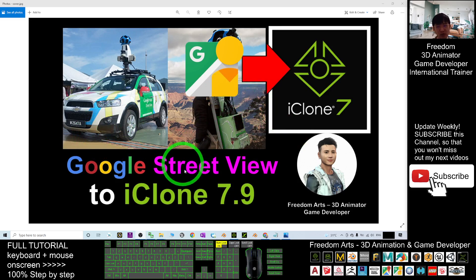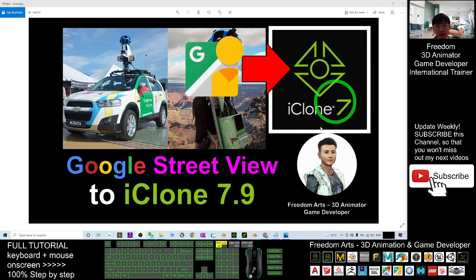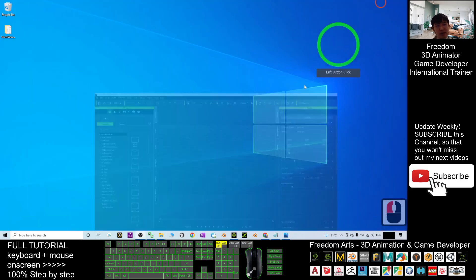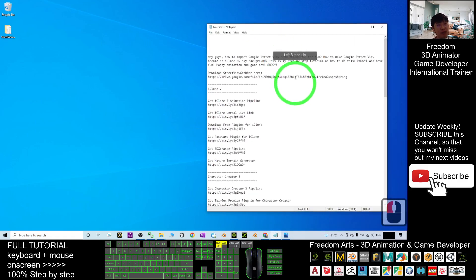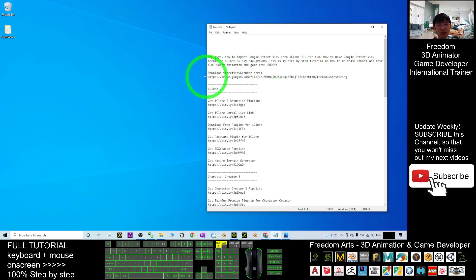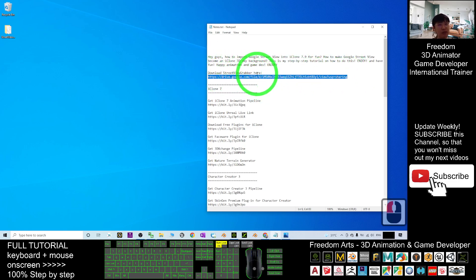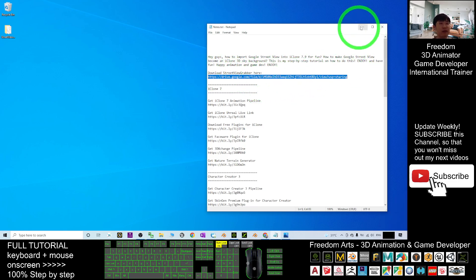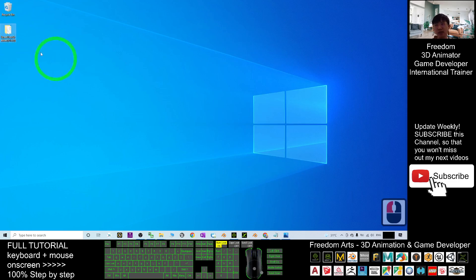Start from now, you can just go to my video description, scroll down to your video descriptions. Now you have this link, download the Street View Grabber here. Once you already download the Street View Grabber, it will download as a zip file. You have to extract it. After you extract it, you will get this folder, the Street View Google Grabber 1.60. This is the app.